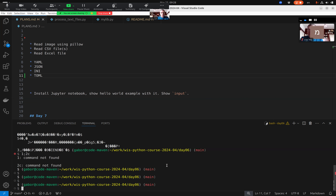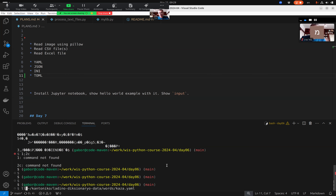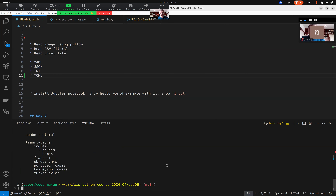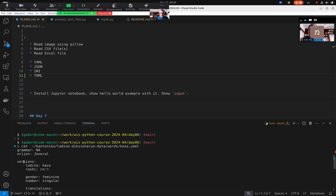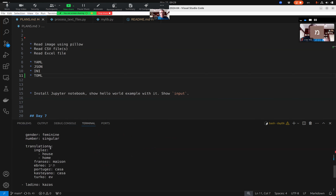Let me show you a YAML file example. I work on a Ladino language dictionary website called Cantonico. Each word in Ladino is described in a YAML file. I can use `cat` to look at the content — it has field-value pairs, like the translation of the word in English, French, Hebrew and so on.